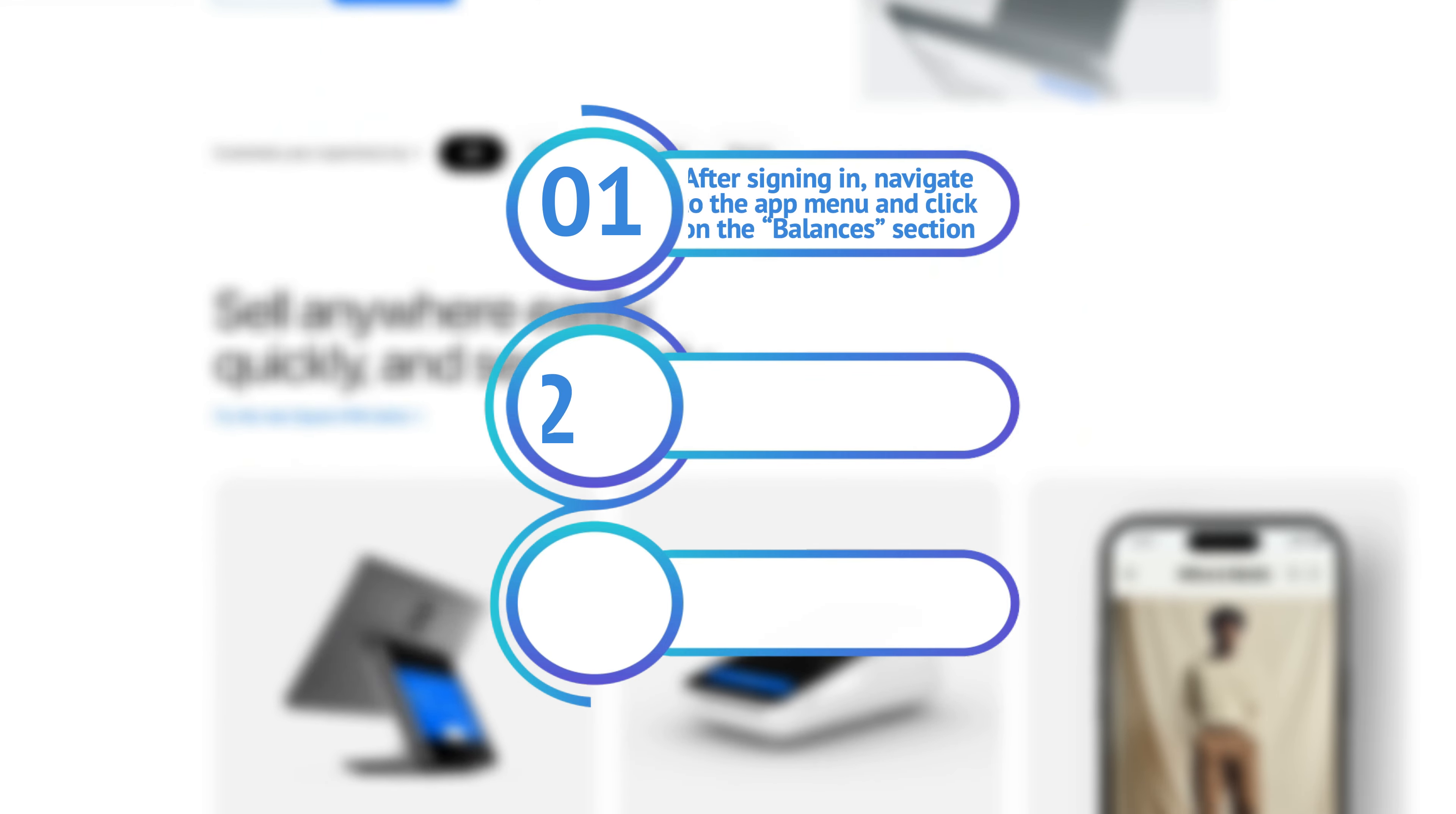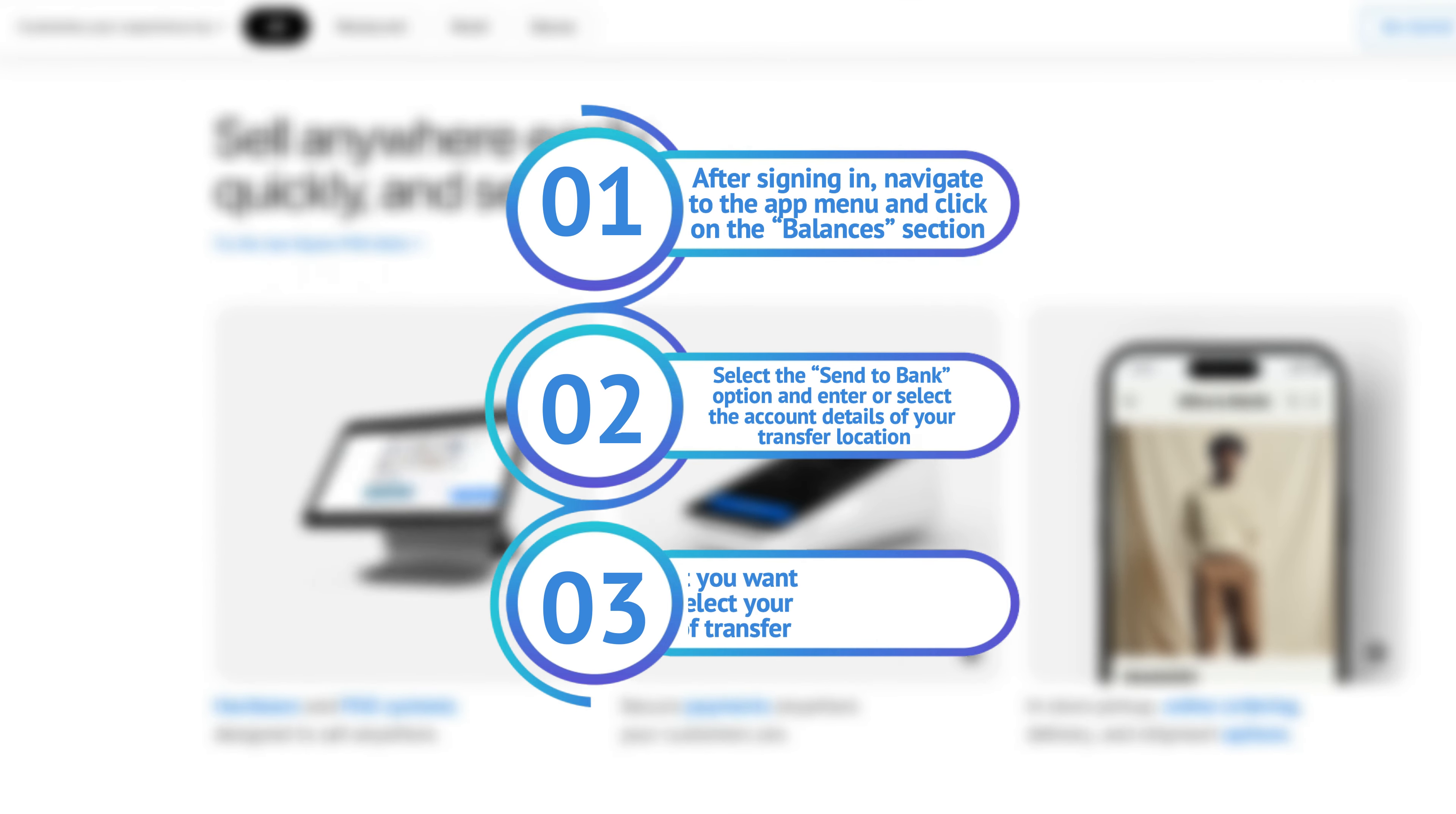After signing in, navigate to the app menu and click on the Balances section.